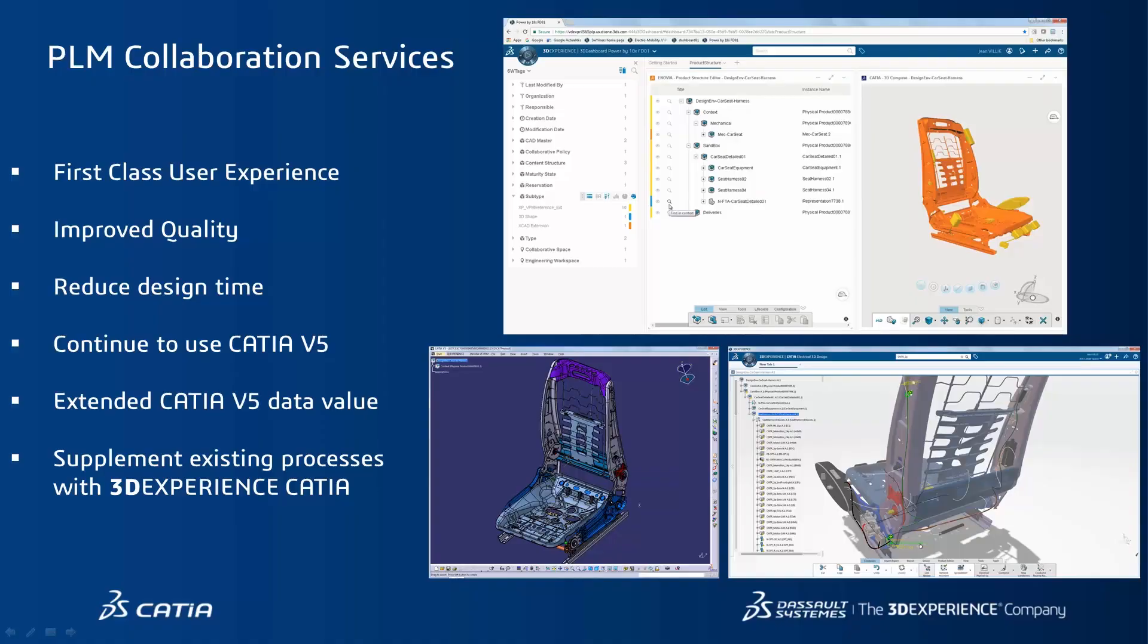That concludes this short demo. We've seen how 3DEXPERIENCE Electrical provides a first-class user experience which improves quality and reduces design time. This collaborative electrical systems development platform brings together all stakeholders.